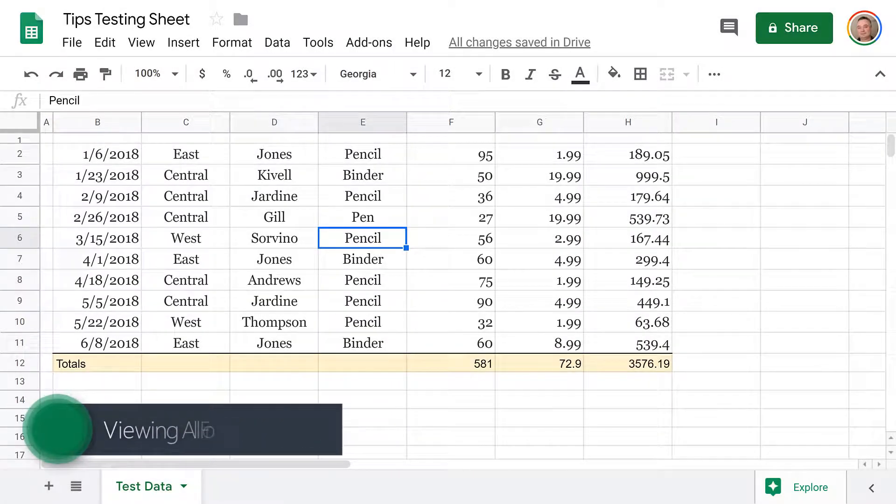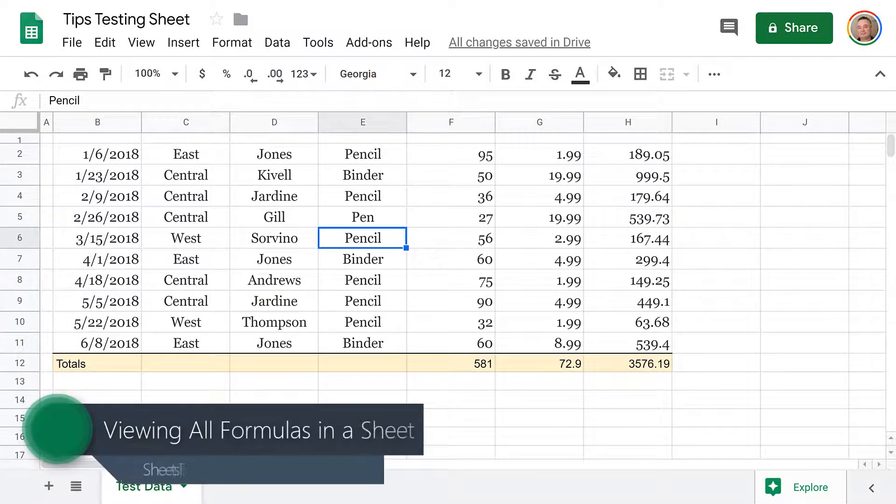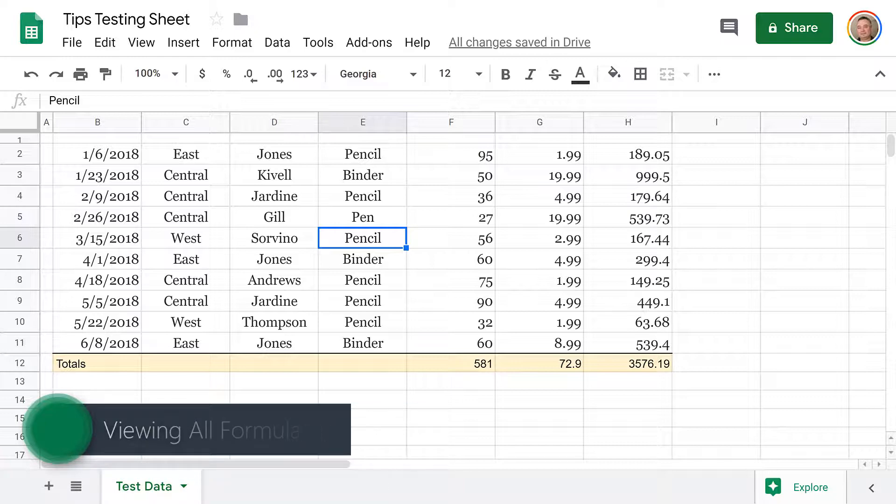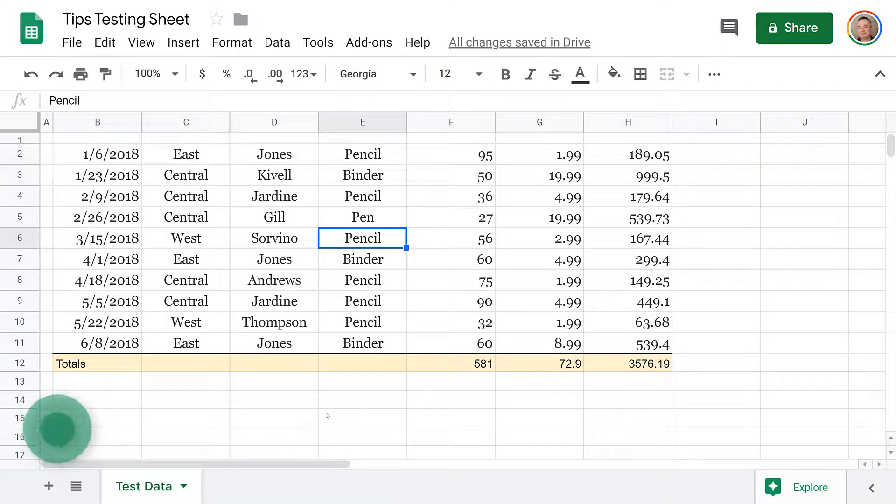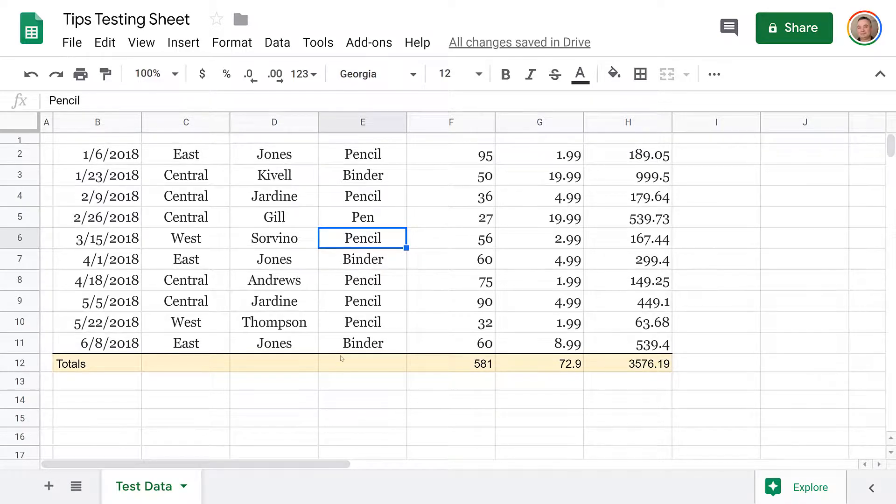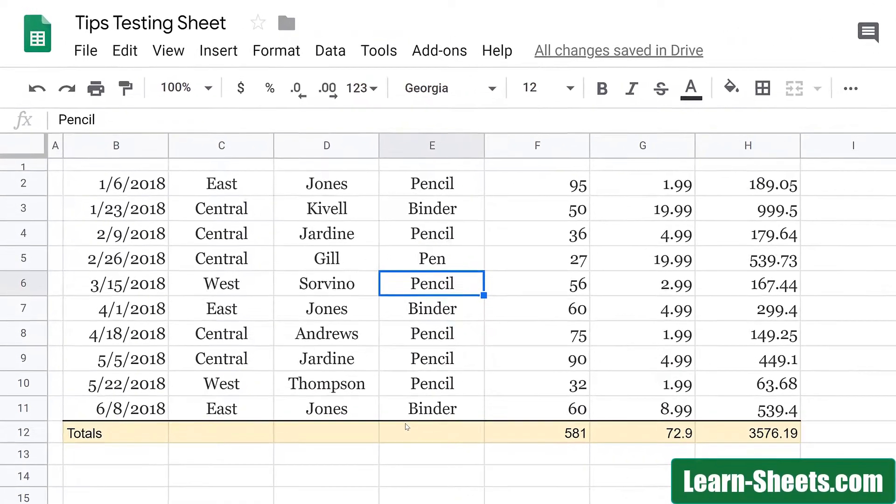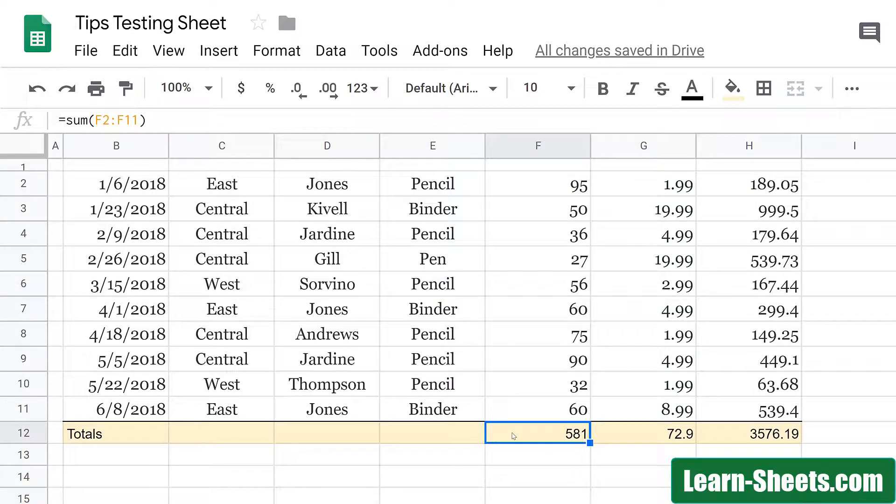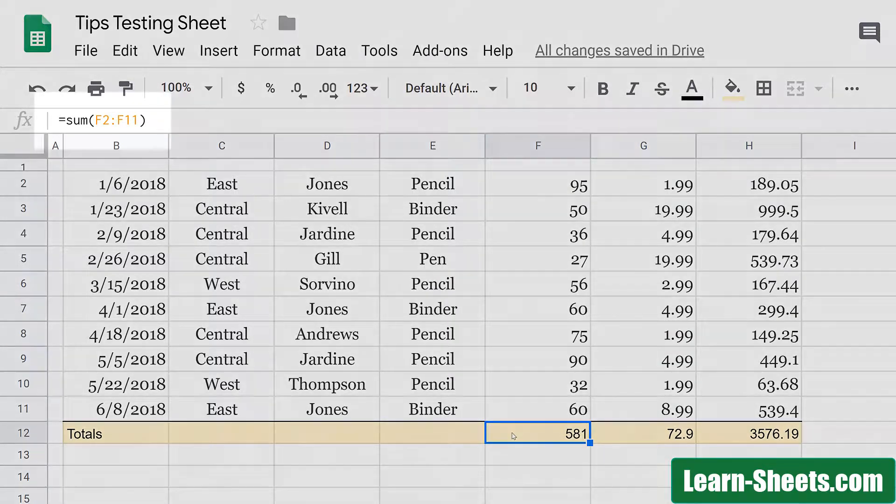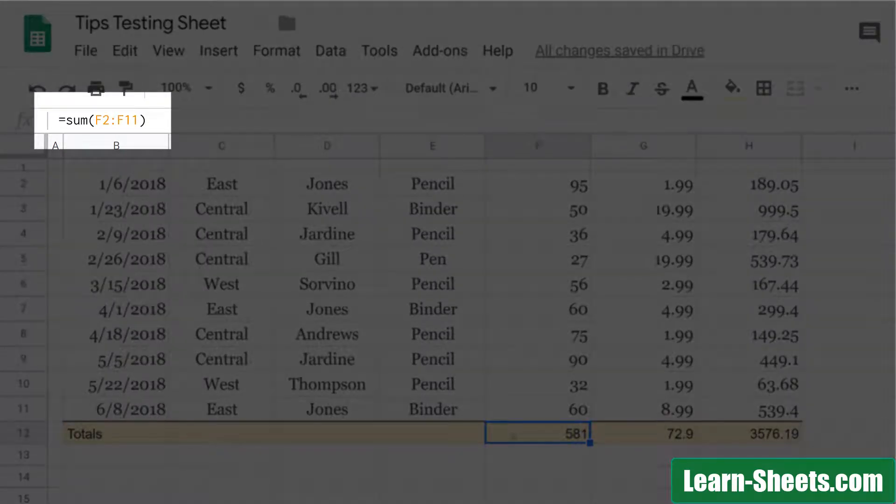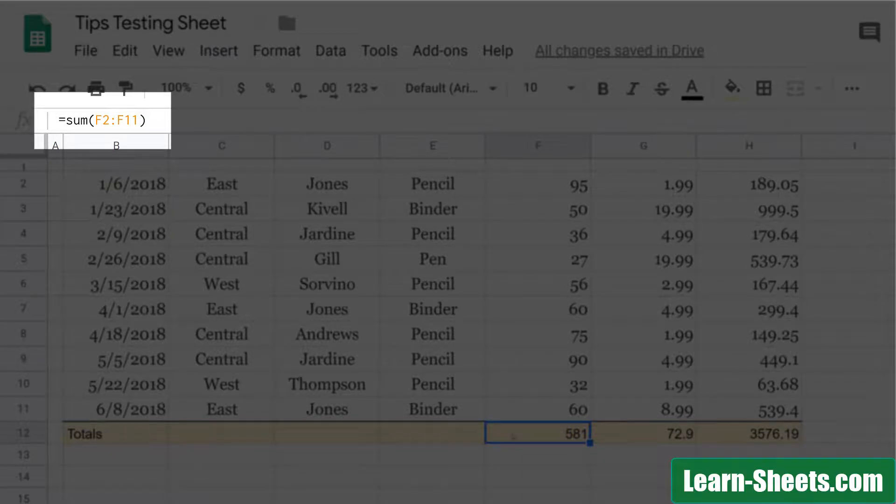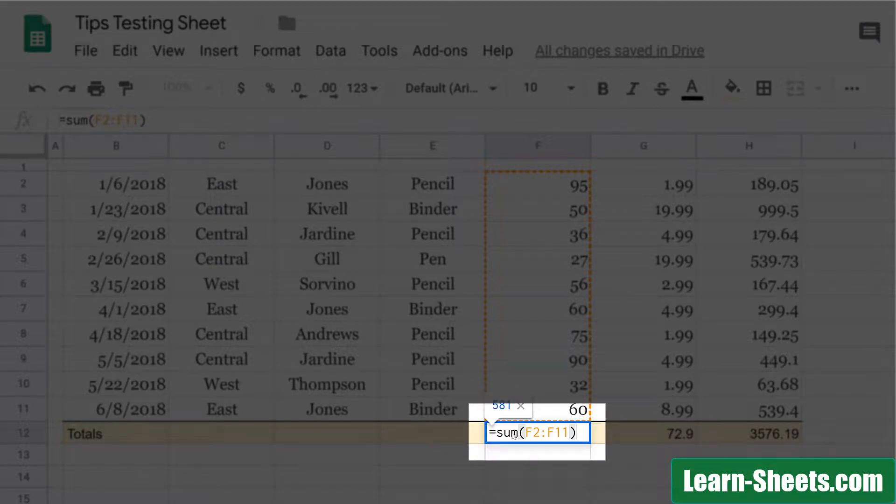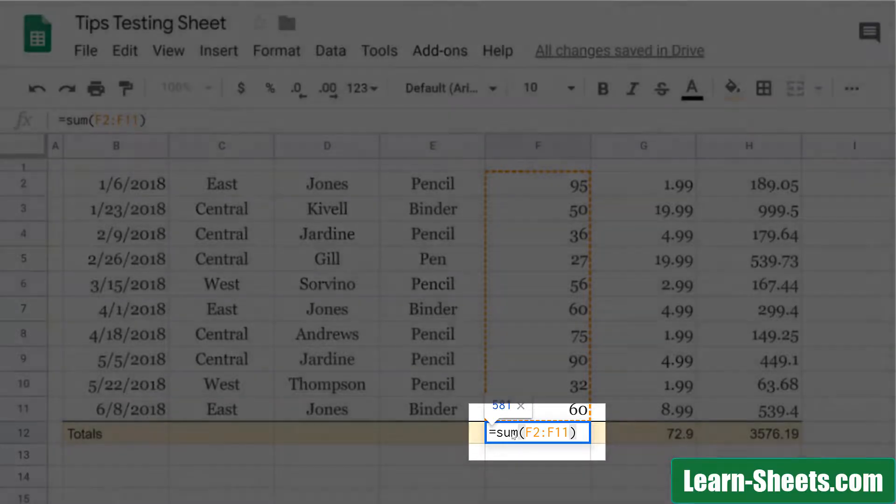Tip number one for this week is one of my favorite keyboard shortcuts, and that is toggling Formula View on and off. If you want to see the formula for a cell, all you have to do is click on that cell and you'll see the formula up there in the formula bar. Once you go into edit mode on a cell, you're going to see the formula there as well. But what if you want to see all the formulas in the sheet at the same time?